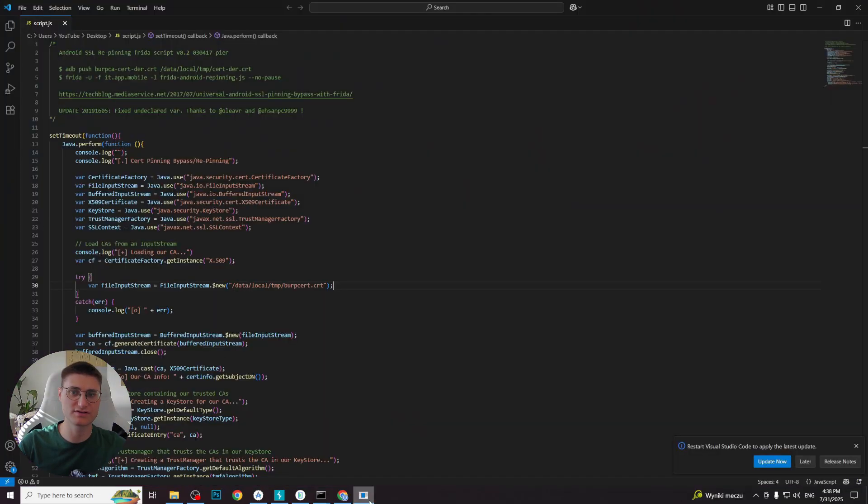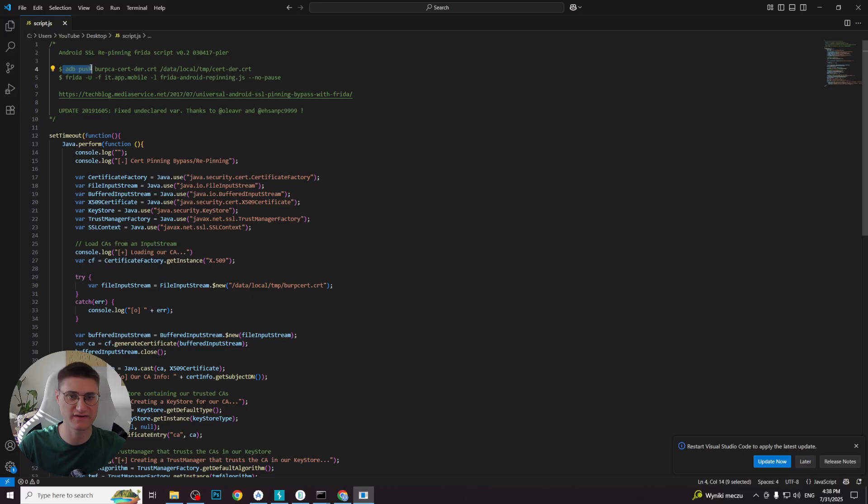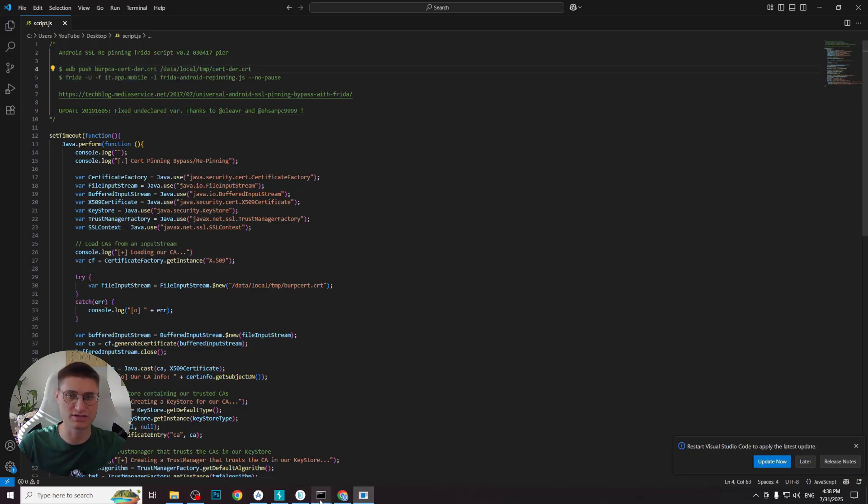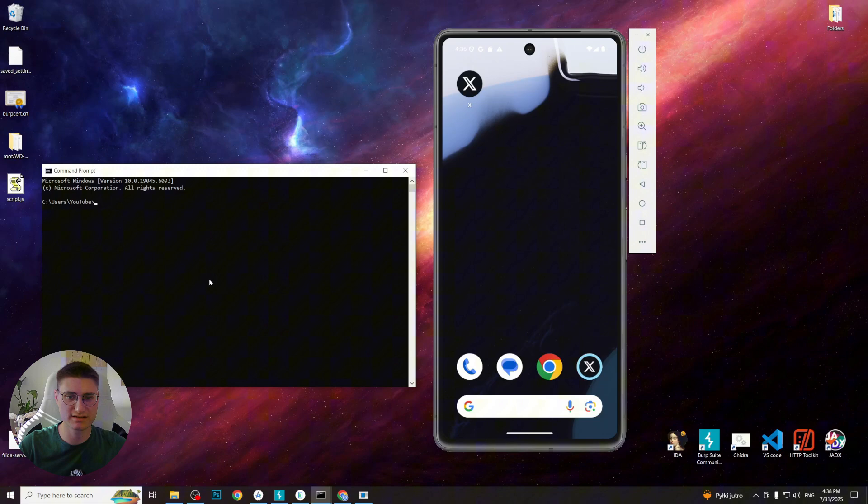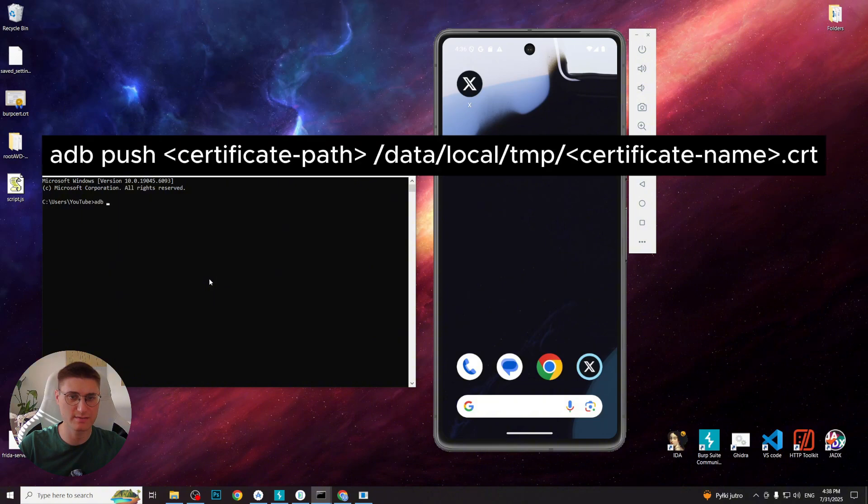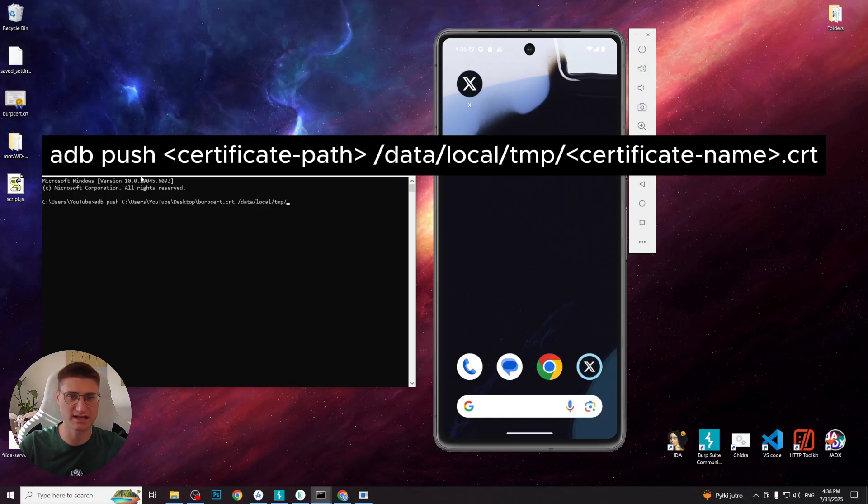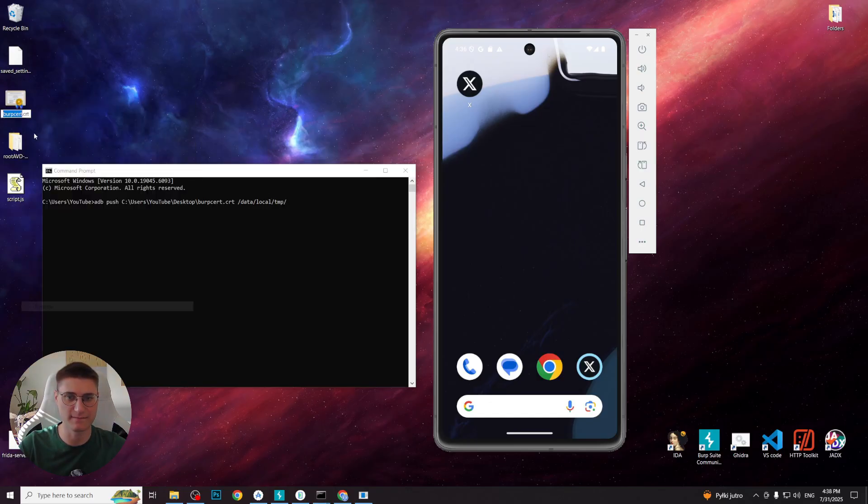First, we need to push our Burp Suite cert to the specific path so that Frida will be able to use it. To do so, we write command adb push certificate path slash data slash local slash tmp slash certificate name crt. And now we are ready to launch the Twitter with our Frida script.